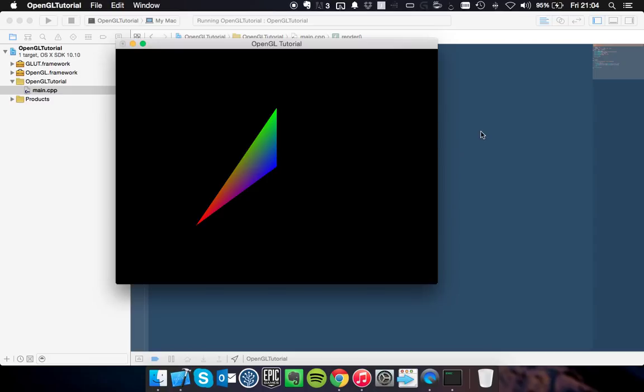Now today we're going to add the functionality to go full screen with the click of a button or to exit the program with the click of a button, just to highlight the keyboard functionality that GLUT provides.